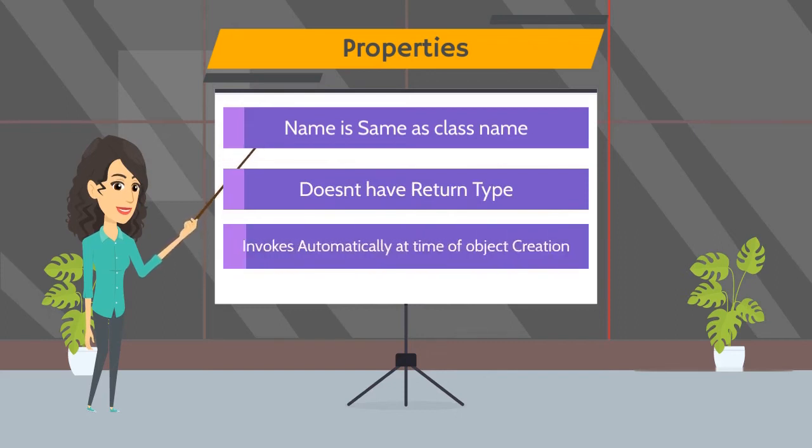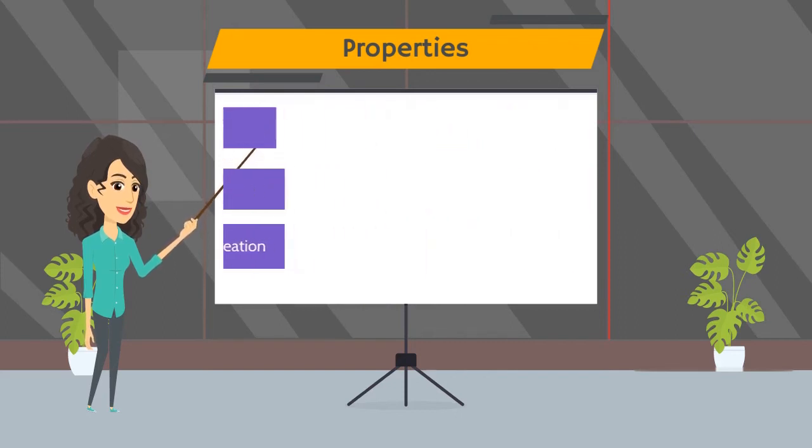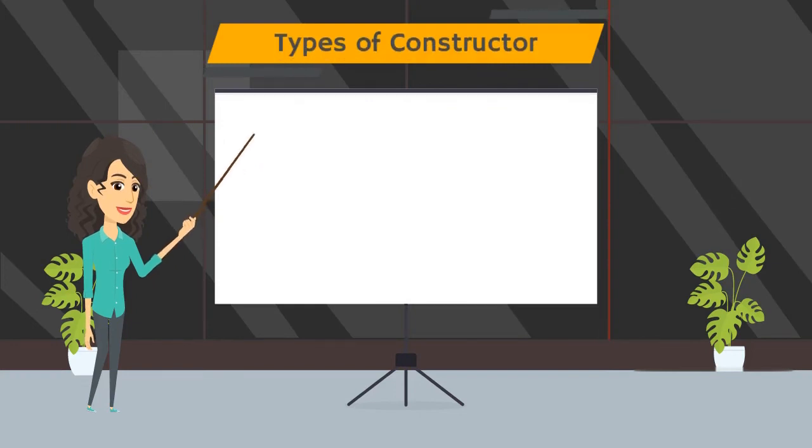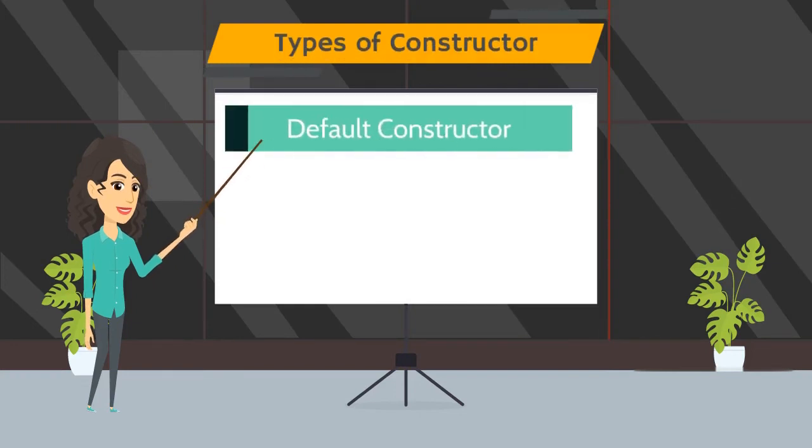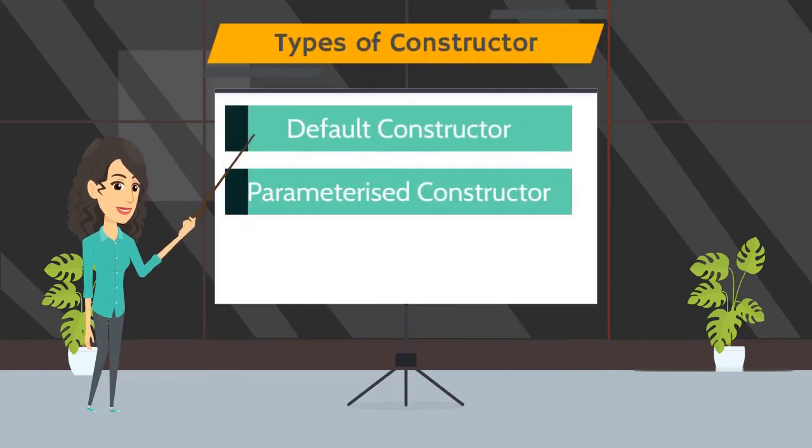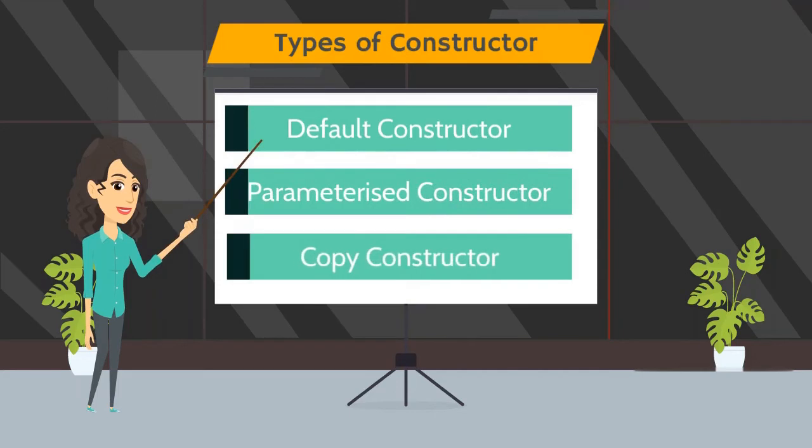Constructor automatically gets invoked when object is created. There are total three types of constructor. First is a default constructor, second is a parameterized constructor and third is a copy constructor.